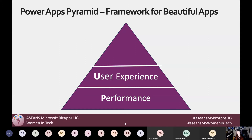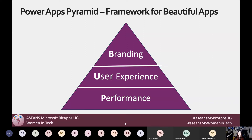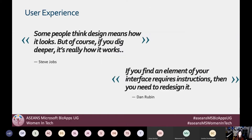Building on top of that foundation, the next layer is your user experience, which is really what I'm going to be focusing on today. And then, of course, the icing on the cake is branding — how does it match your company colors, does the typography match, do you have visually appealing images and a company logo that matches all your brand standards?